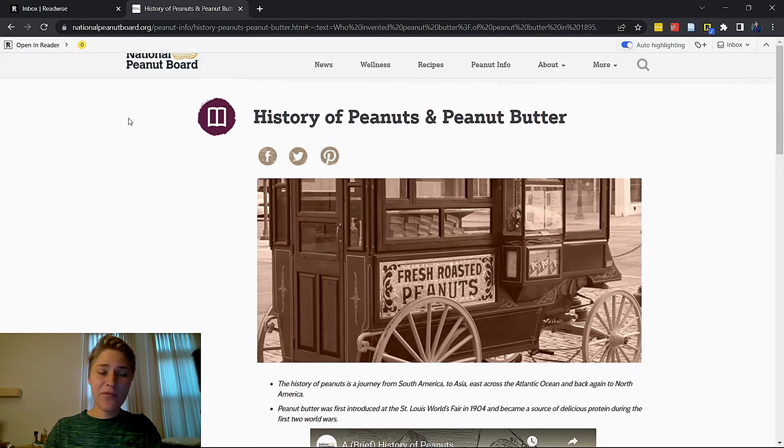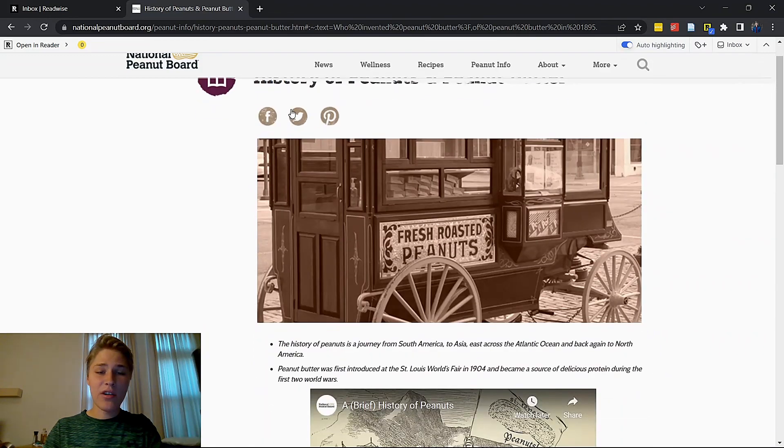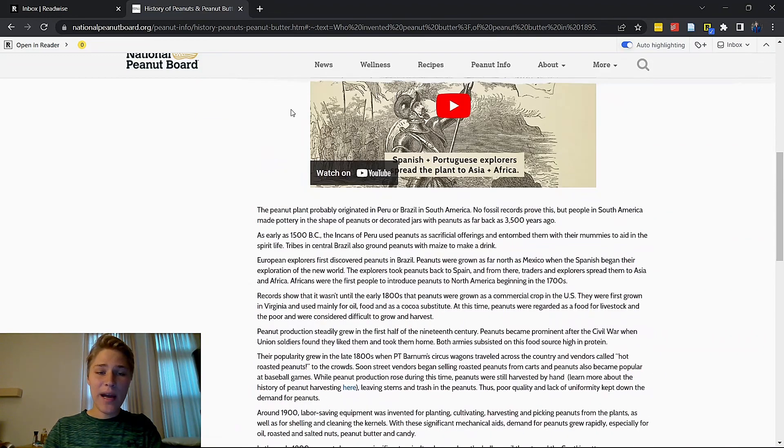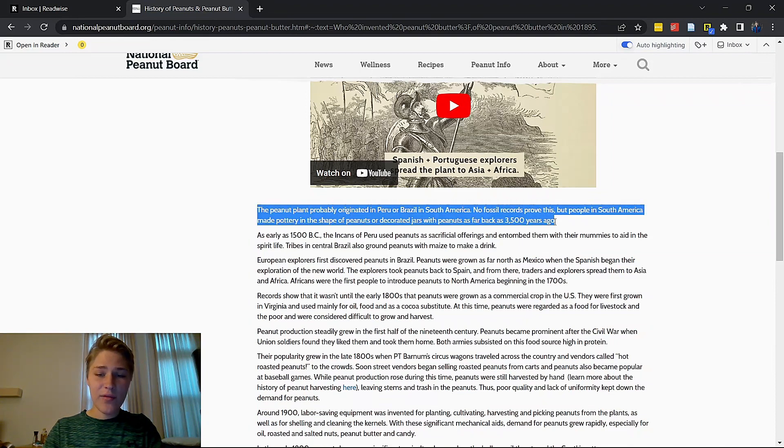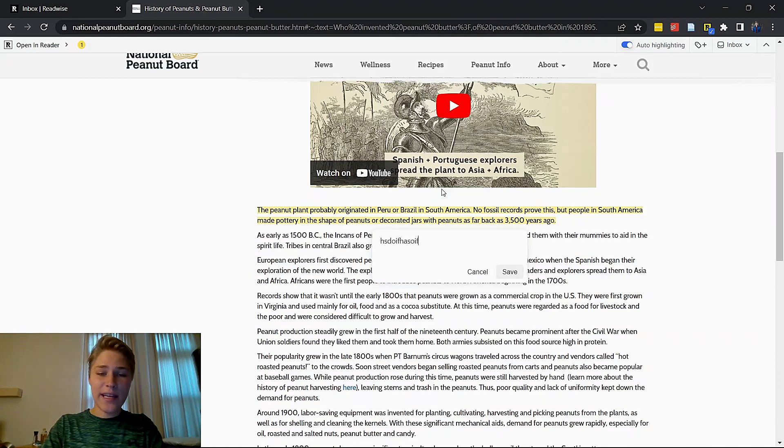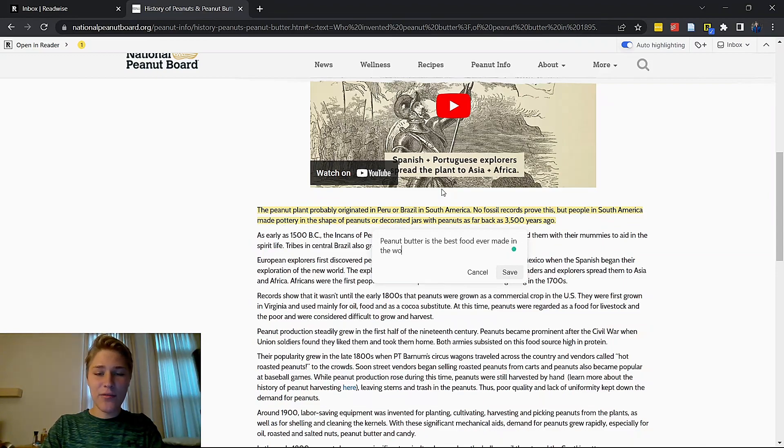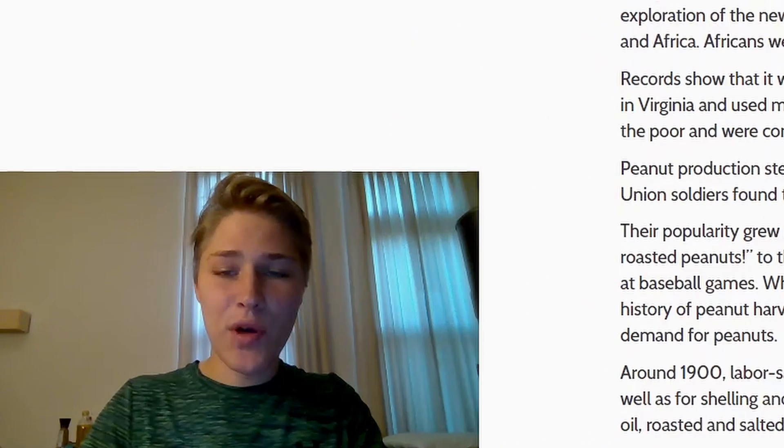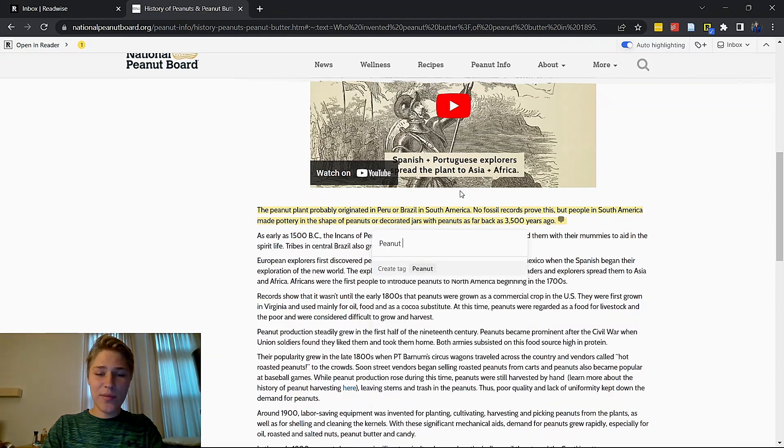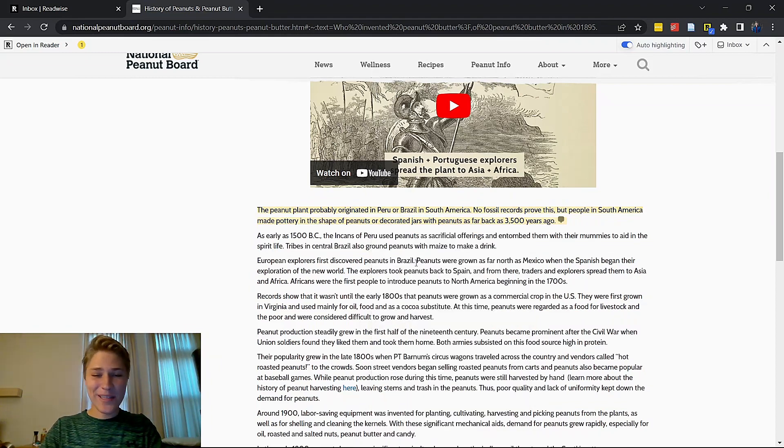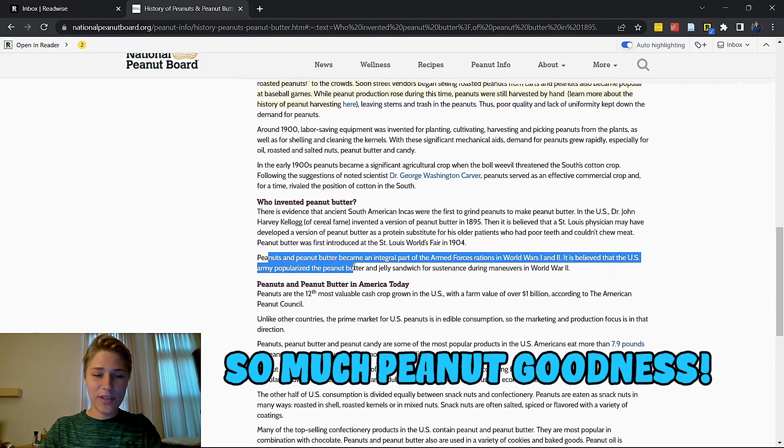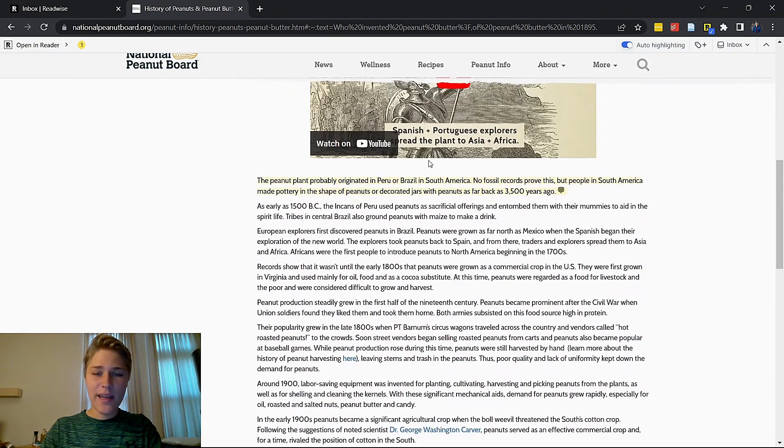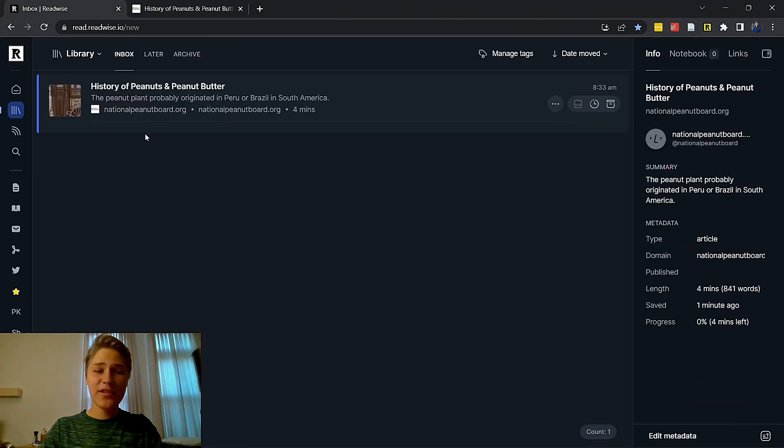Now, you could read this in Reader, or you could literally do the highlighting on the article itself by just simply doing some highlighting right here. Boom. And then you can do any annotations you want. Peanut butter is the best food ever made in the world. Exclamation mark. Boom. And then you can also add tags if you want. Maybe I could do a peanut butter tag. I'm not going to do that because I don't want a peanut butter tag, but you could add tags if you wanted. Do some more highlighting. So much peanut goodness. Then that is the first way that you could do all of the highlighting.